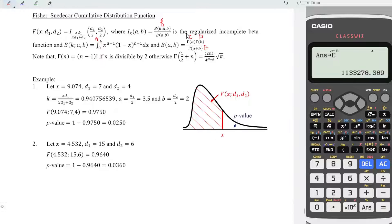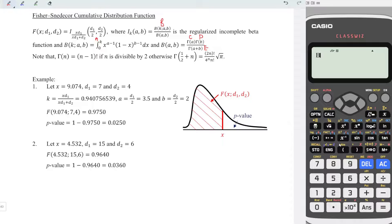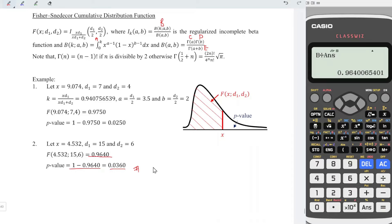Now let's evaluate: alphabet c times alphabet d divided by alphabet e. Press equal and we should obtain the denominator value. So we have alphabet b divided by the answer. Press equal and we should obtain the cumulative value. Again, 1 minus the value to obtain the p-value, and hence we are done. That's all for this video. Thanks for watching. Hope you like this. See you.